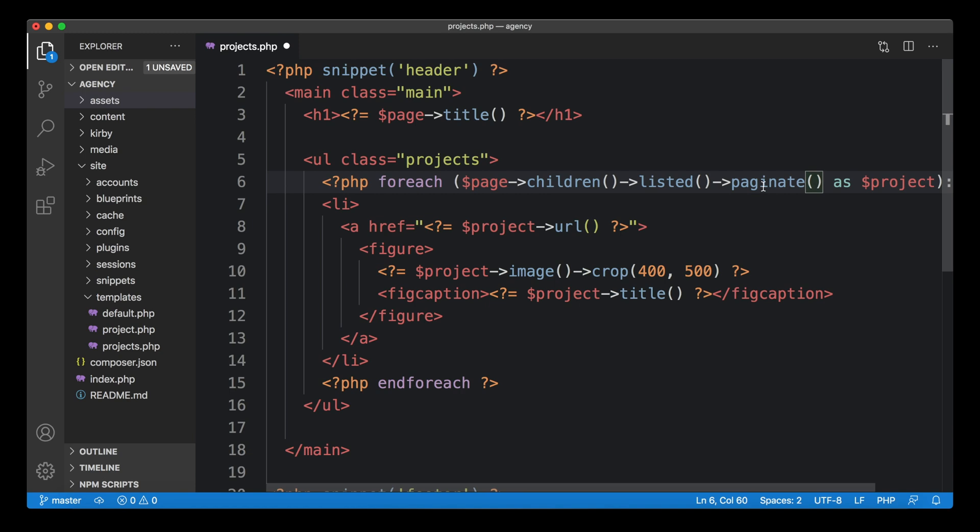Now we can decide how many items are shown per page. This can be anything like 10 or 20, whatever. I want to show three items per page. I don't have that many items so far, so starting with a low number is a good way to debug this, even if your list is not that long yet.